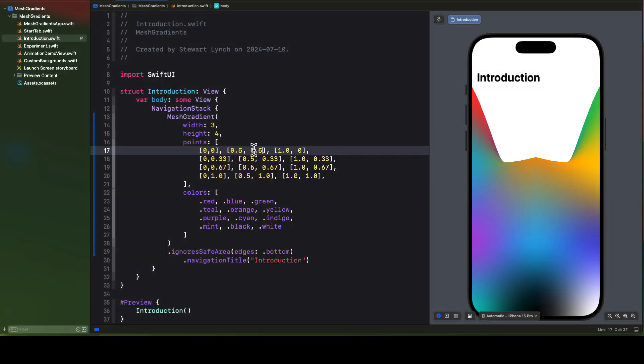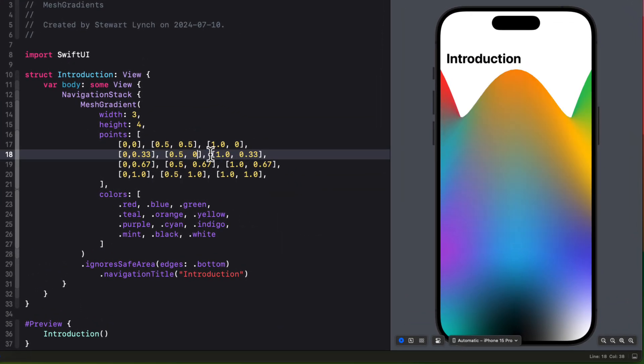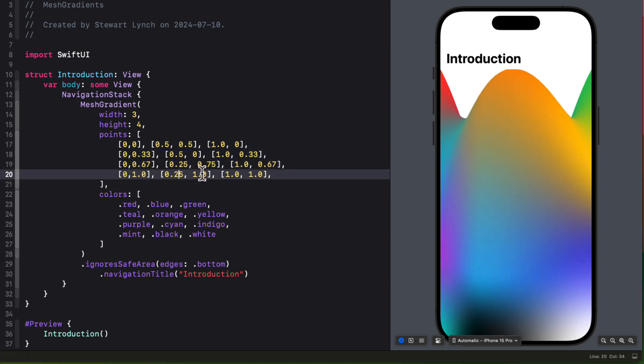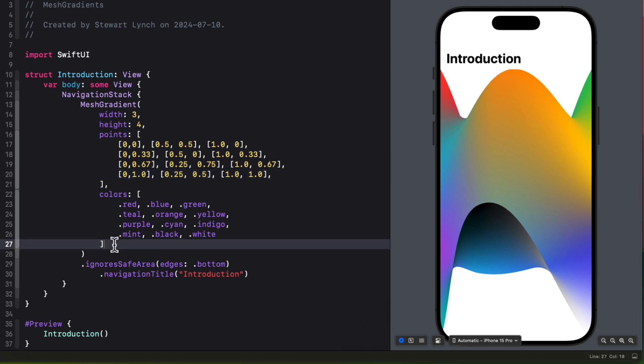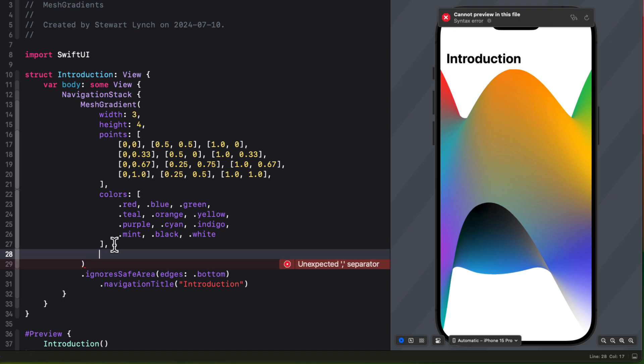So let me make those adjustments to our mesh gradient and I'll keep the colors the same. We get a very different look indeed. In fact, the background is now visible.